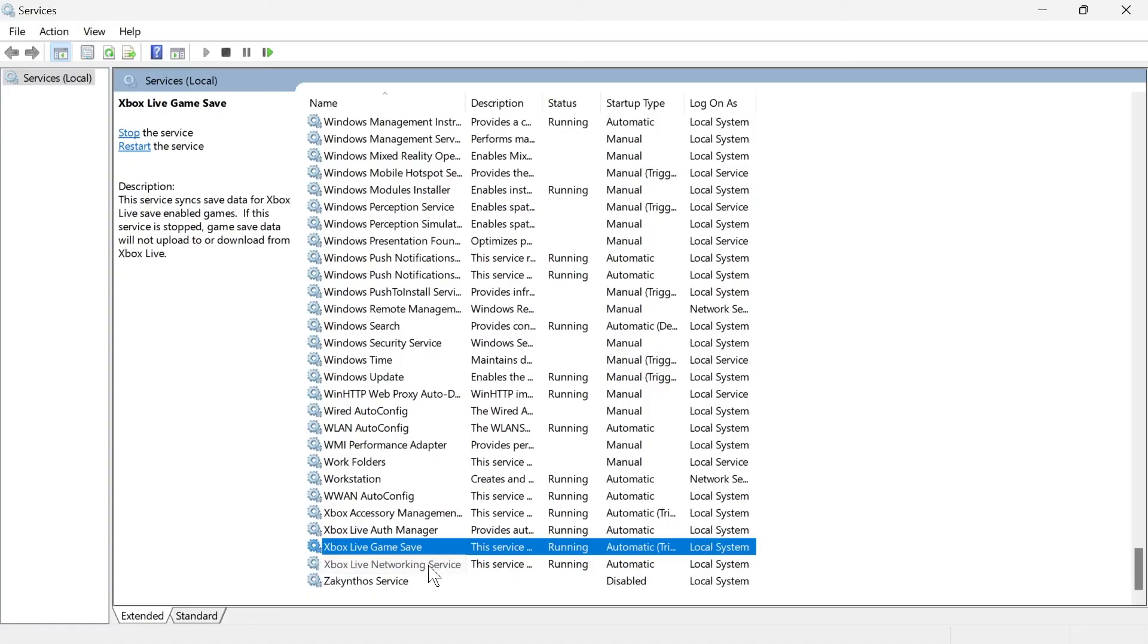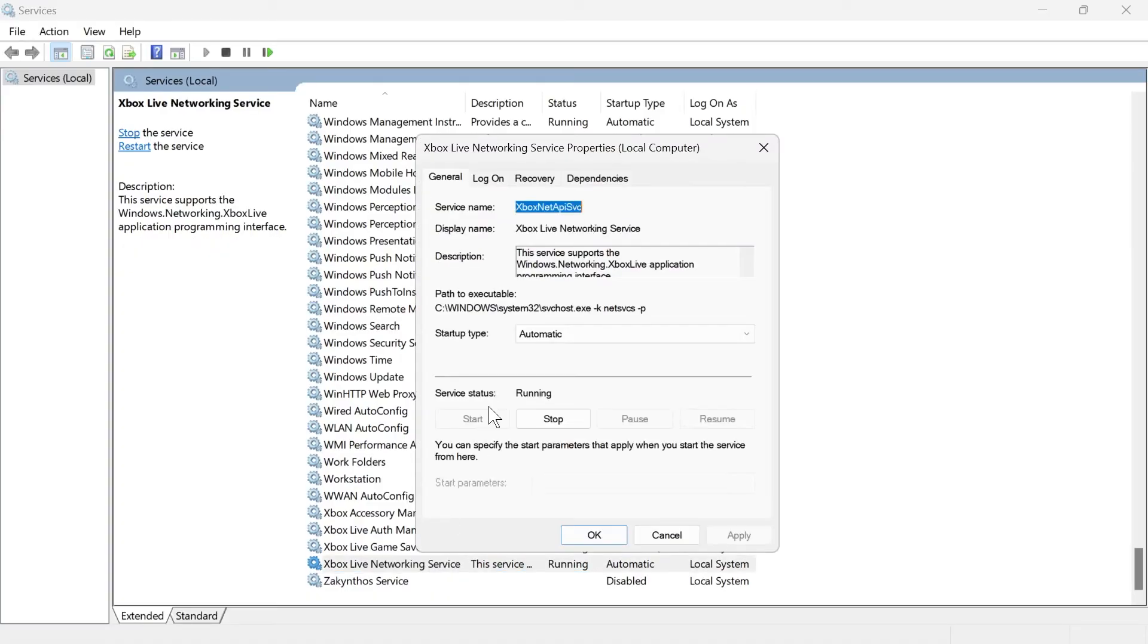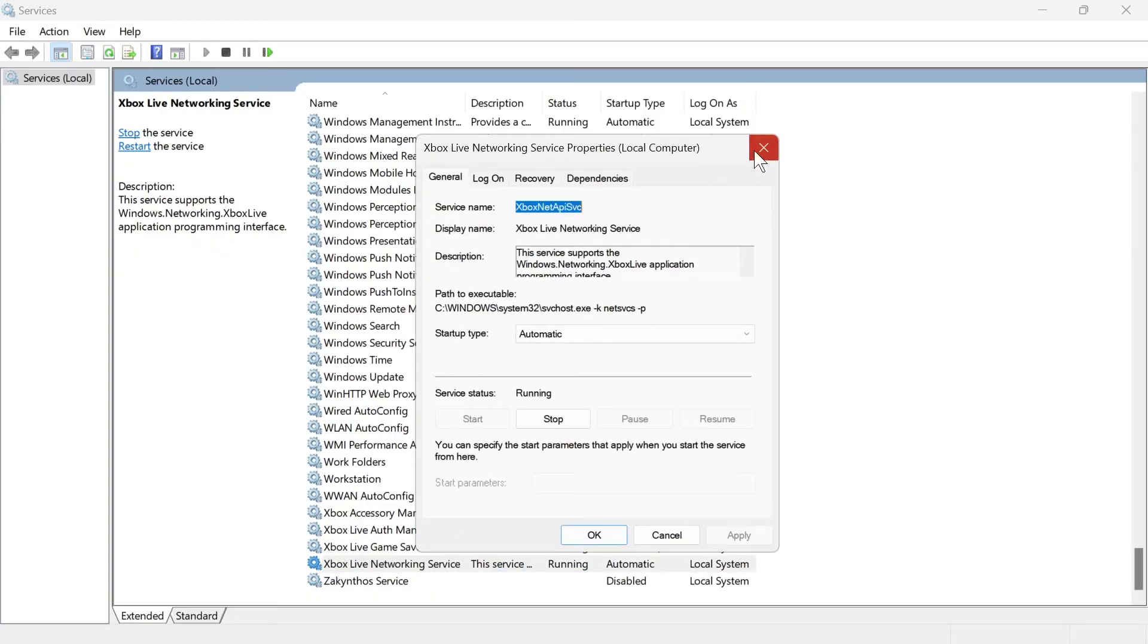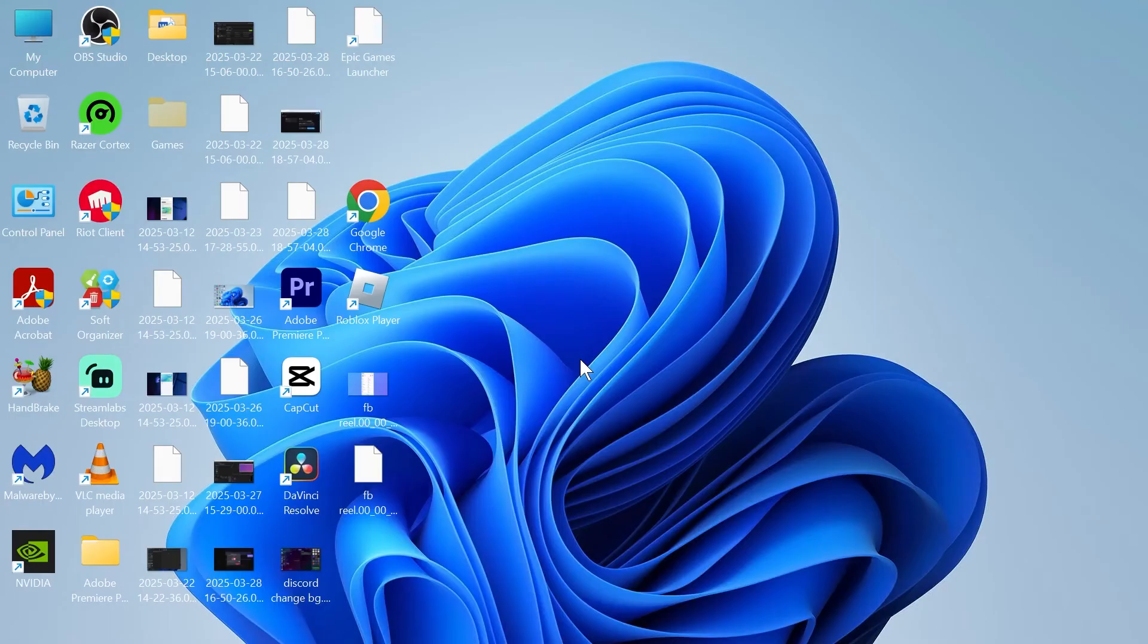And finally, we're going to do the same for this one. Once you've done all of that, you can close out of this window, and that should have fixed any sign-in issues with the Xbox app.